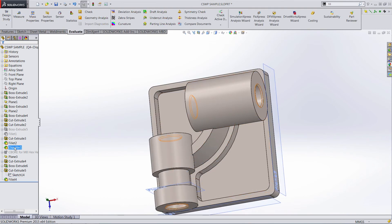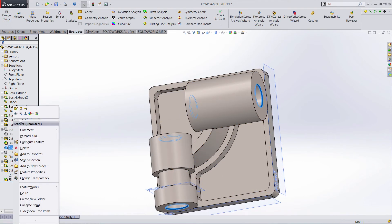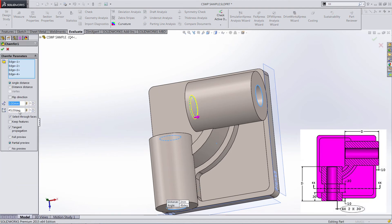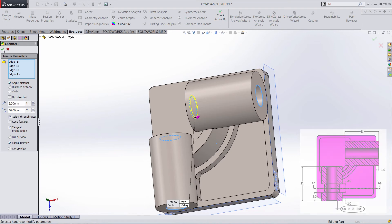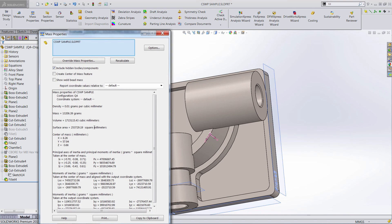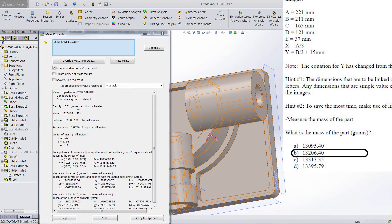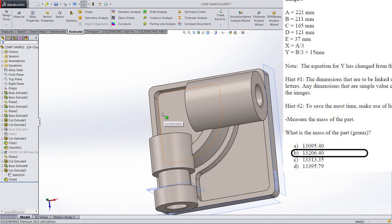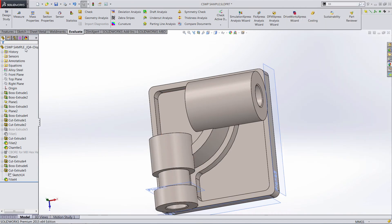I forgot one thing — we actually need to update our chamfer as well. Instead of 45 degrees, let's change this to this configuration and make it 30 degrees. Let's rebuild it and find that mass property. It's off by one one-thousandth — not going to worry about that — so far so good.